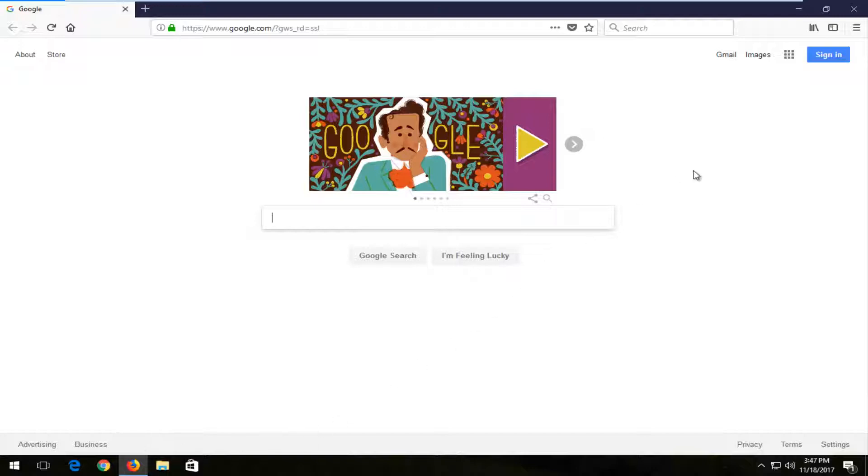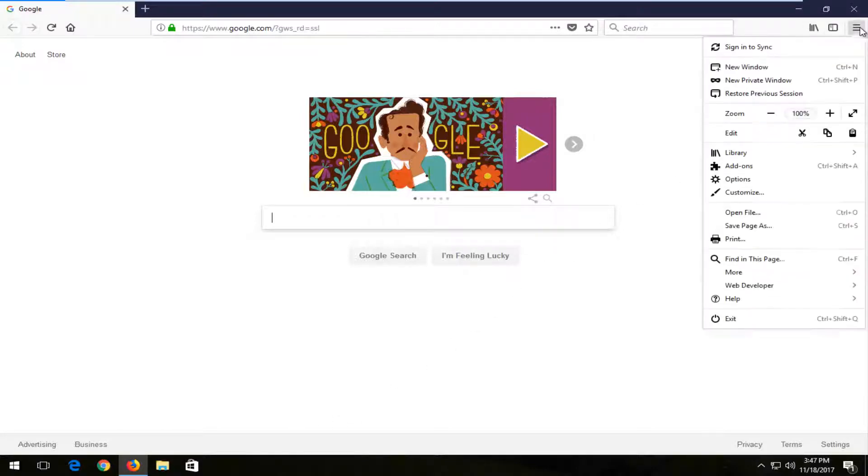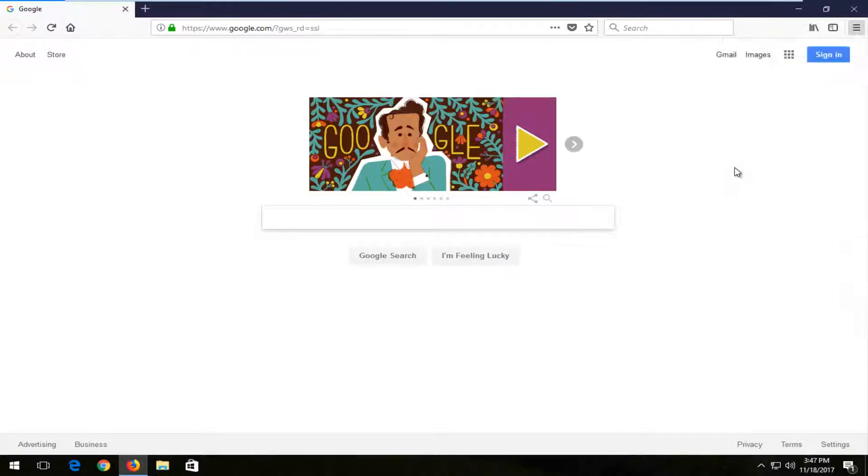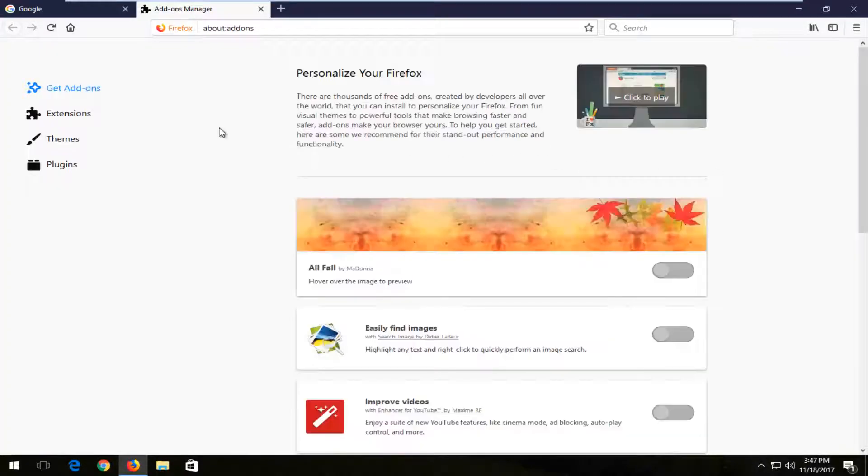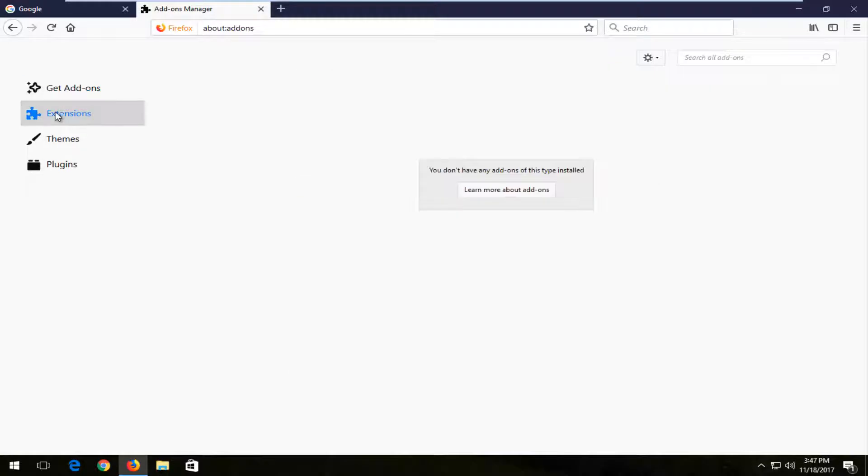And you want to go up to the top right corner and left click on the menu icon. And then you want to left click on the add-ons from the drop down menu. Then left click on extensions on the left side.